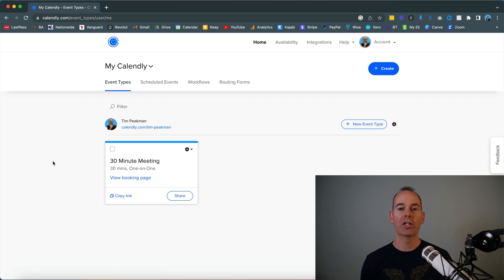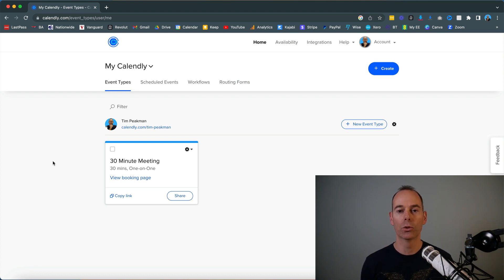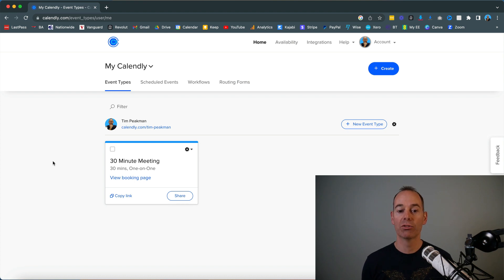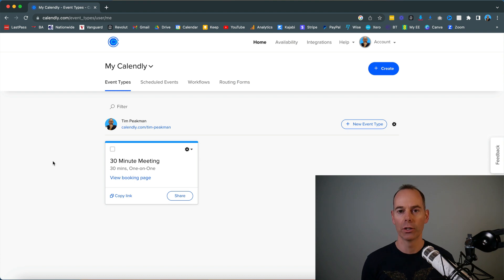First off, you've got to ask yourself: do you want to give people access to book directly into your calendar? In most cases, the answer is yes. This is a good idea if you're still starting out and if you have the capacity to do so.